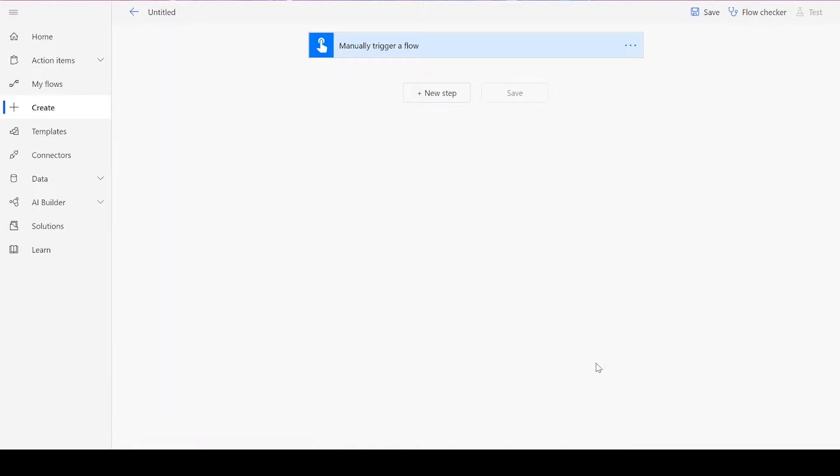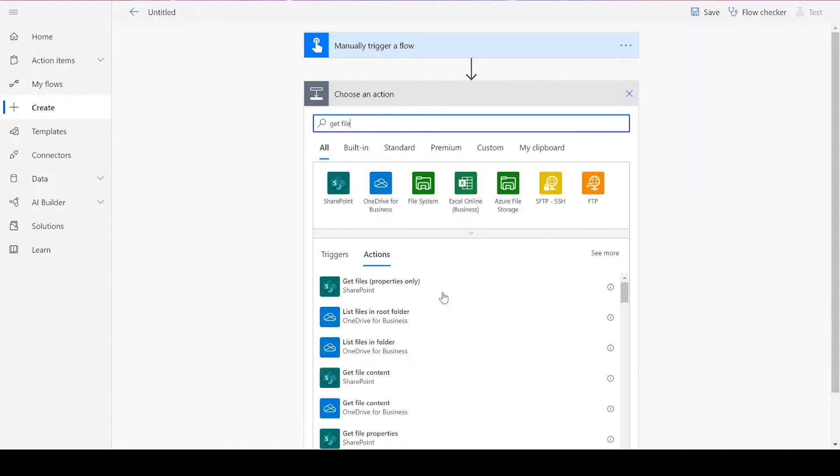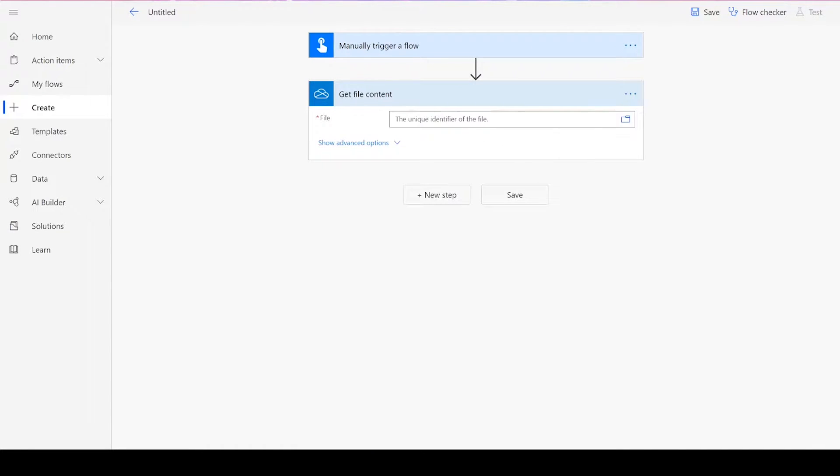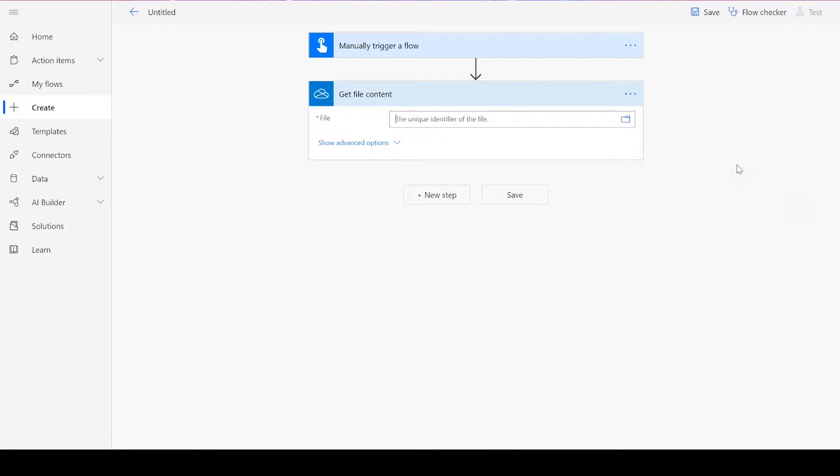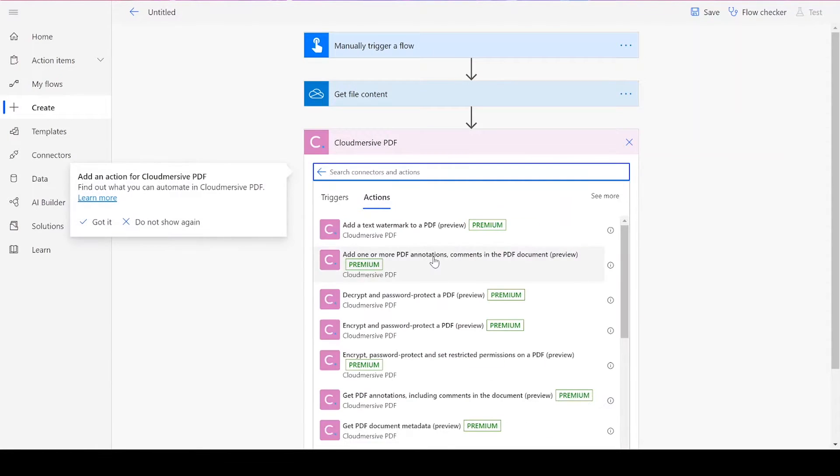Now that we've reached the flow page, we can start adding new steps. We first need to get our file content from your preferred file drive. Once you've chosen your encrypted PDF file, we'll need to add a CloudMersive PDF connector.